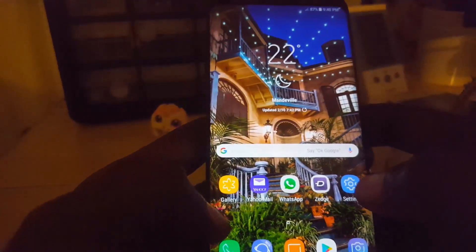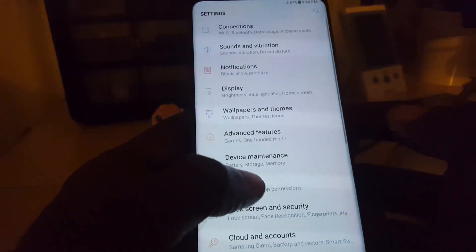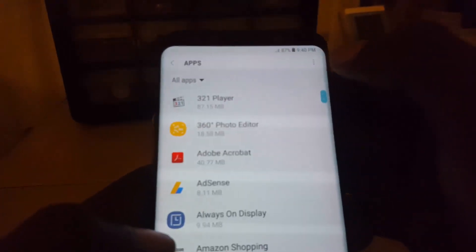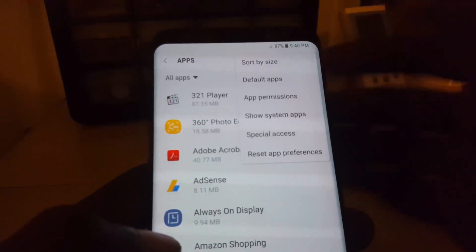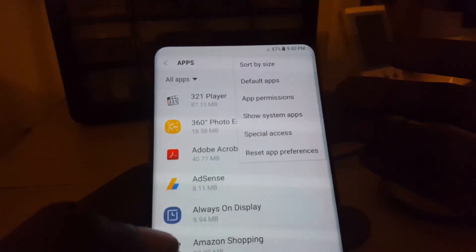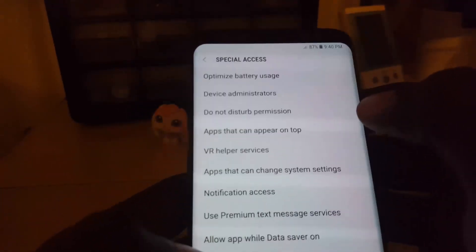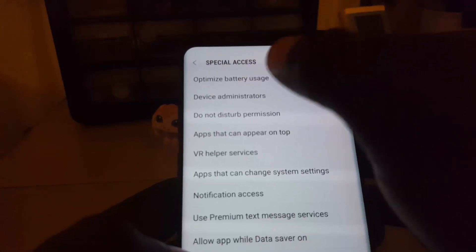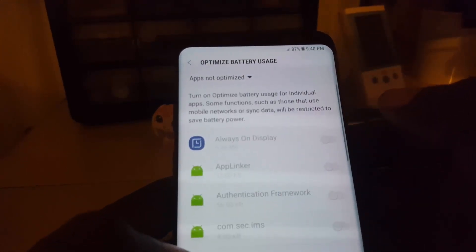In other cases it might be another setting. Go to Settings, then go down to Apps. Once you're there, click on the context menu in the upper right, then go to Special Access. In here you're going to see Optimize Battery Usage — click on that and make sure...